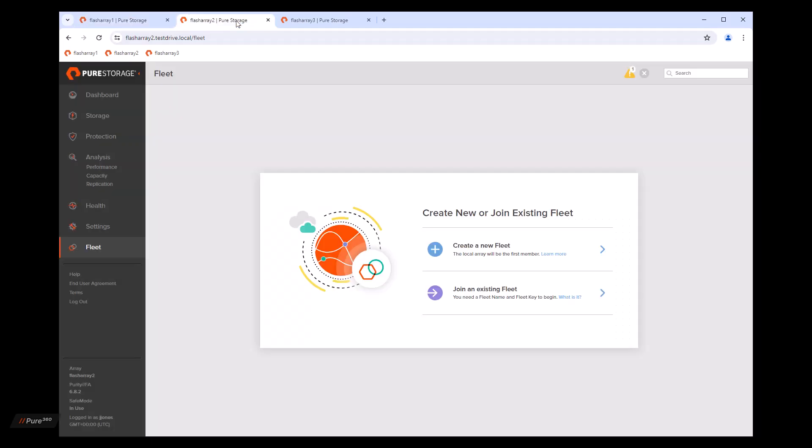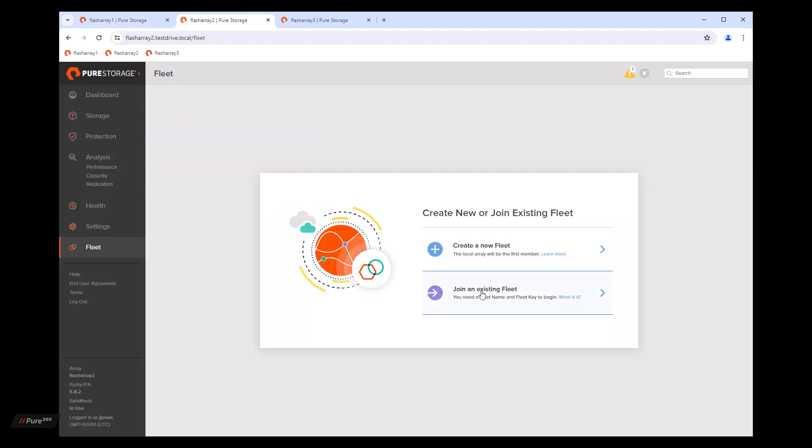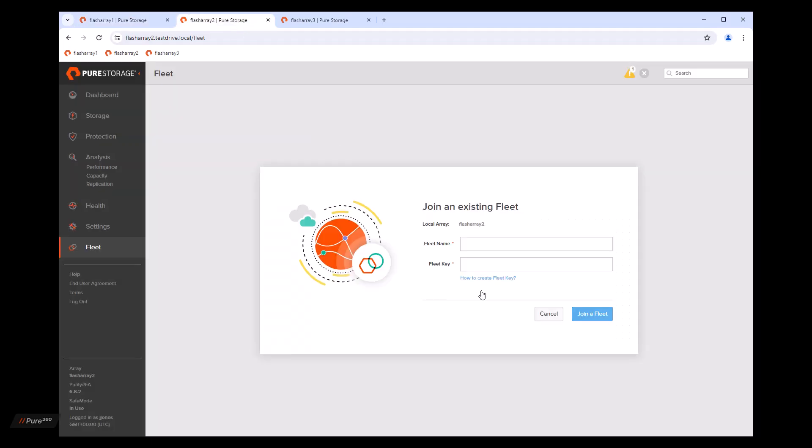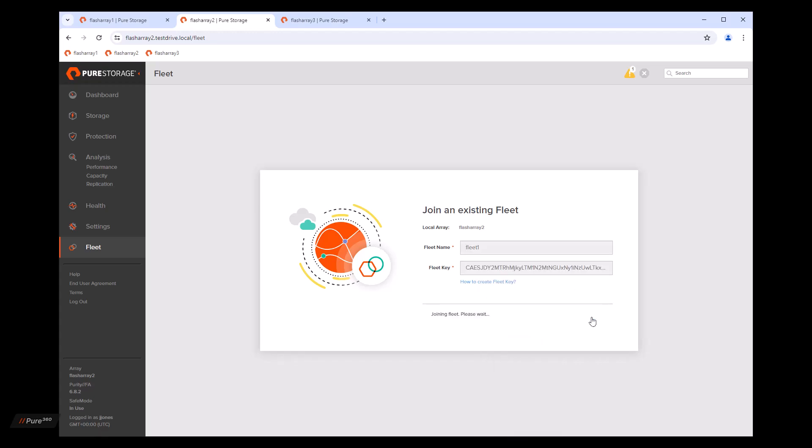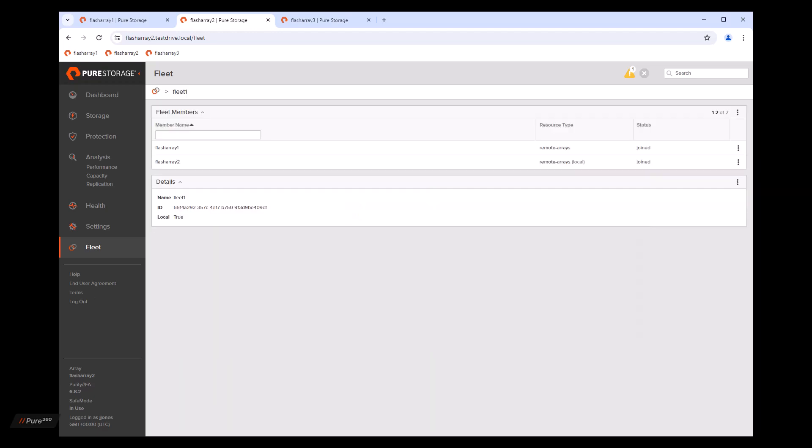We'll go over to flash array two and we'll click on join an existing fleet. We'll put in the name of fleet one. And we'll paste in the key. In just a few moments, flash array two will be a member of the fleet. Now we have flash array one and flash array two inside of fleet one.